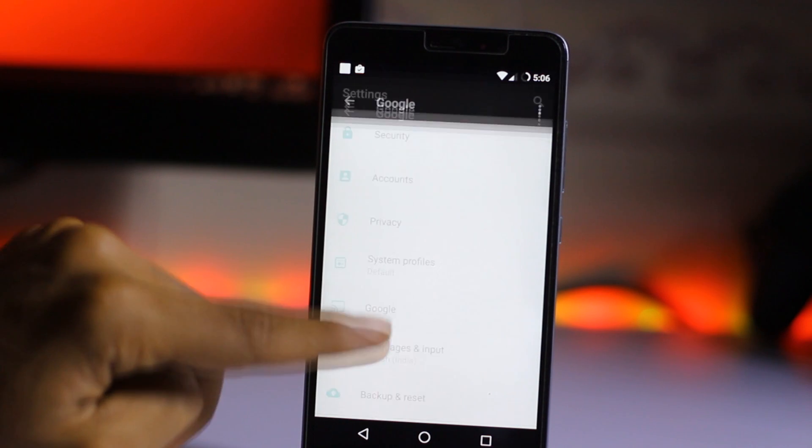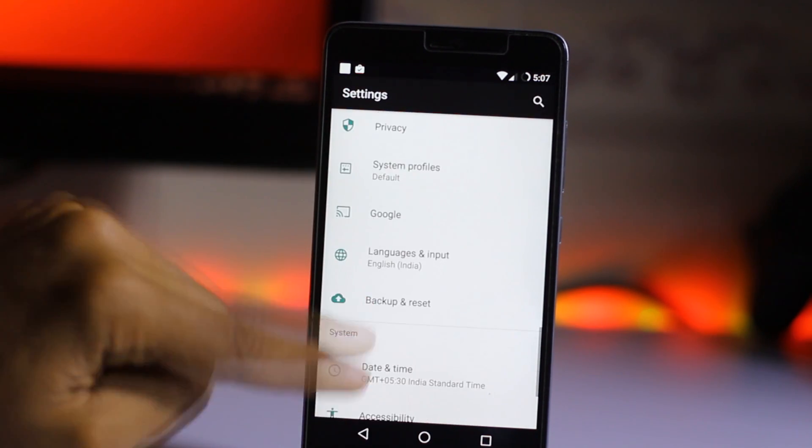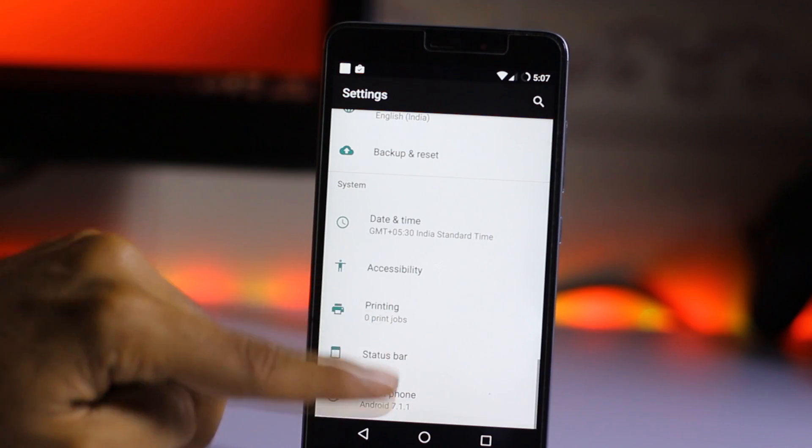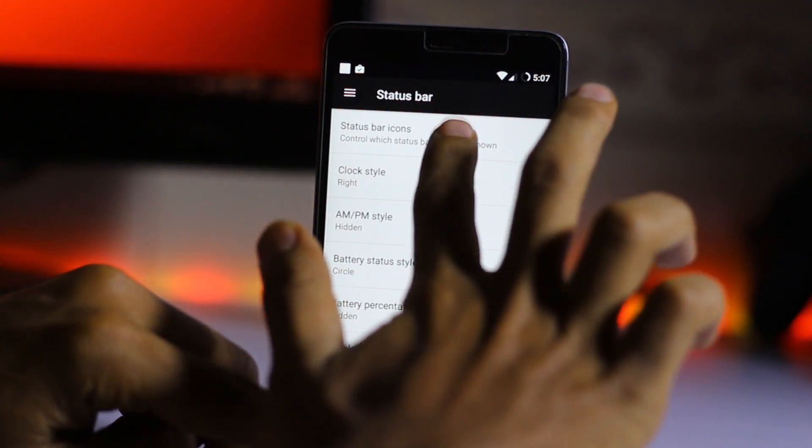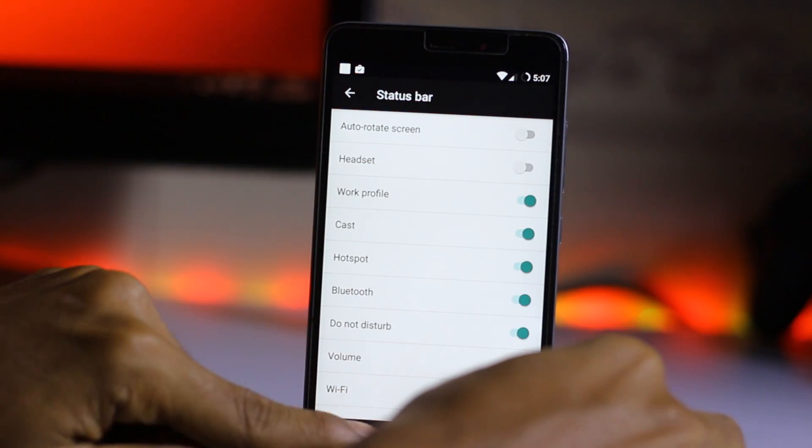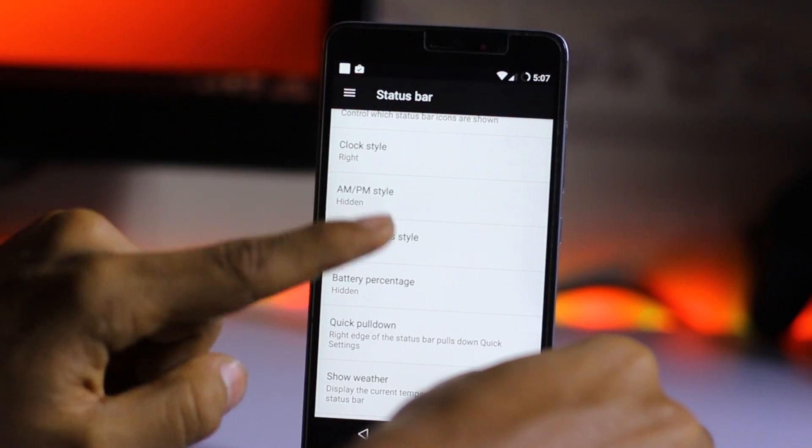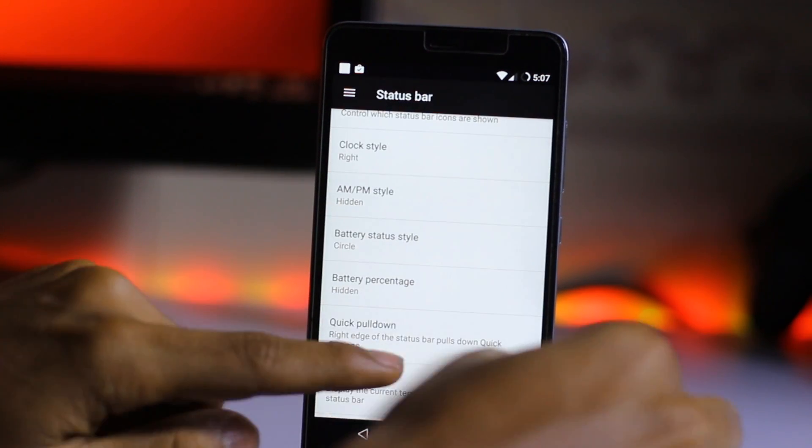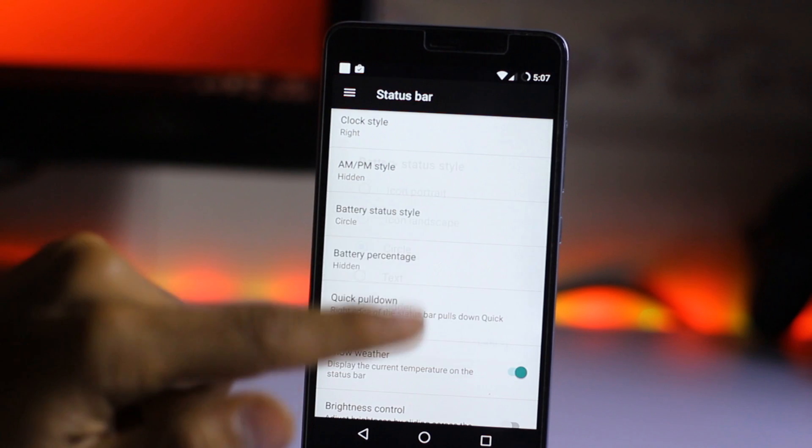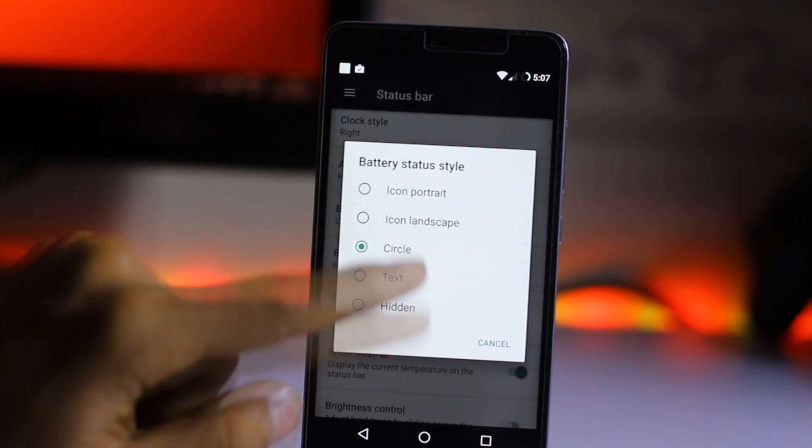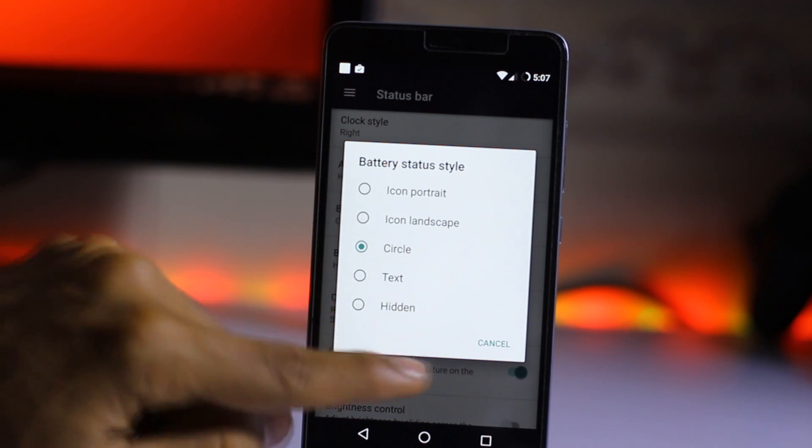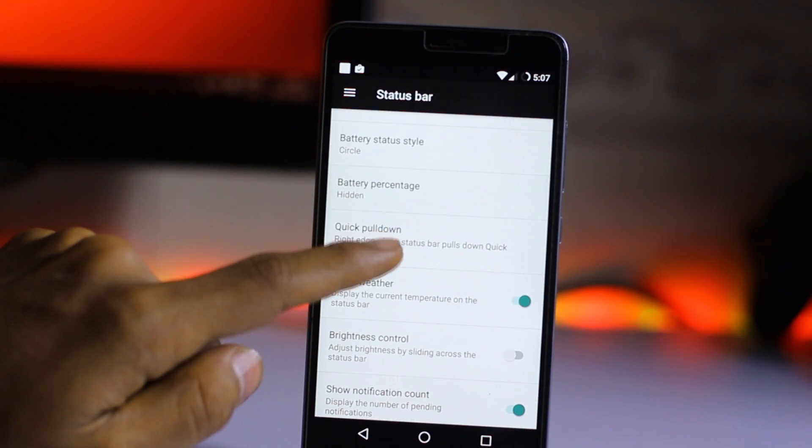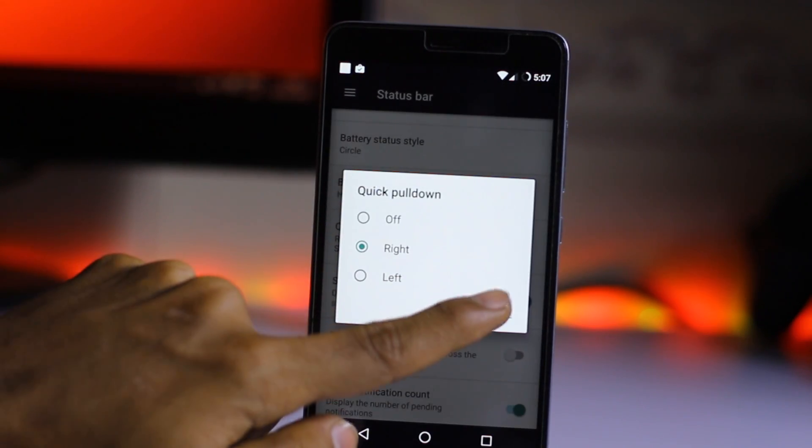So let's go back and go to other stuff. And here we got the status bar which you can change the icon and control. You can hide or change the size and style. Quick pull down you also can do that.